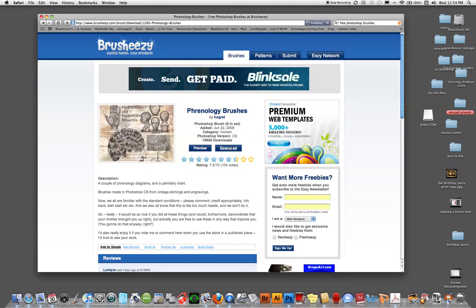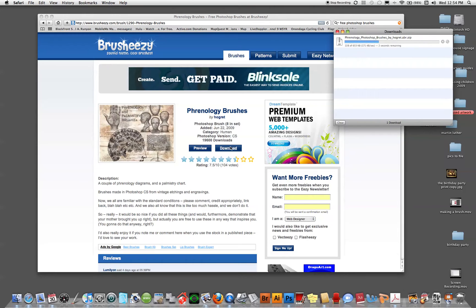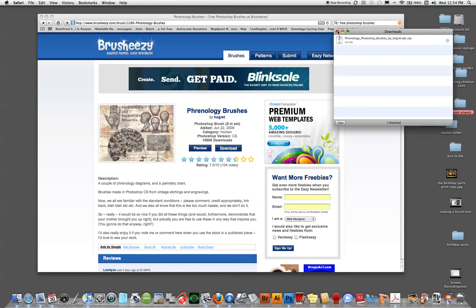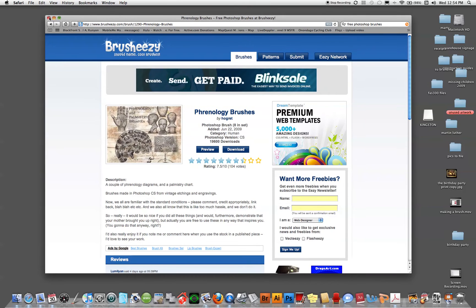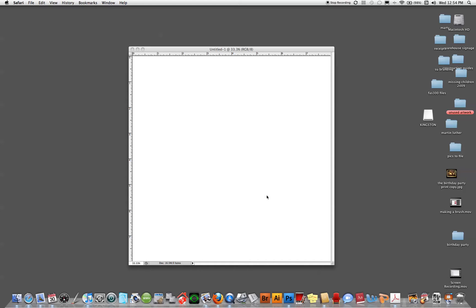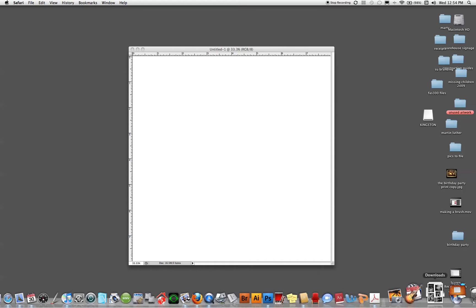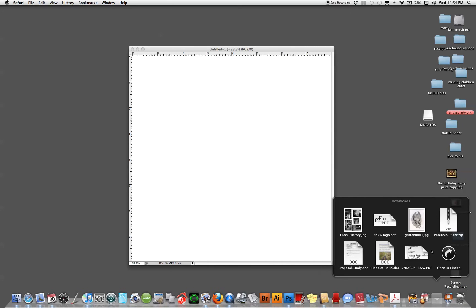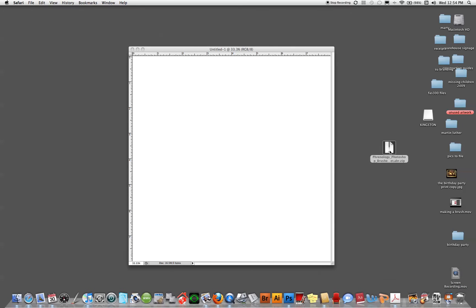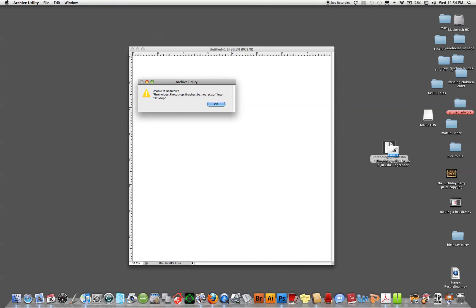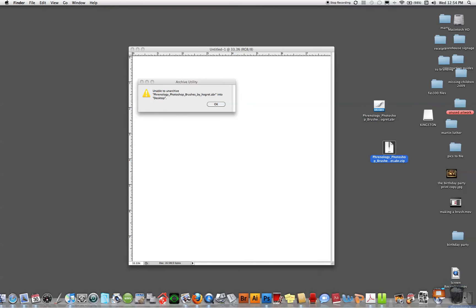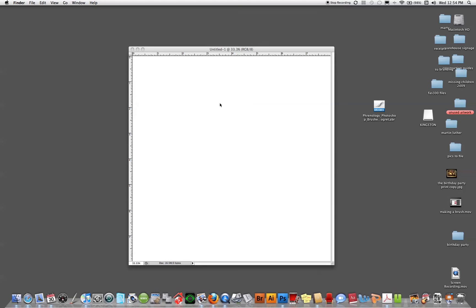So I'm going to download that, and it downloads to my downloads folder on my Mac, or wherever your downloads go to. Now I'm going to open it up, pull that file out, and unzip it, because this one came in zipped.